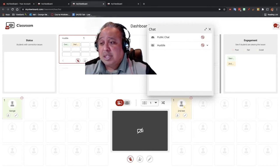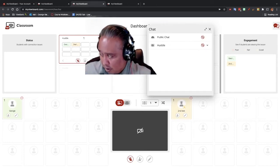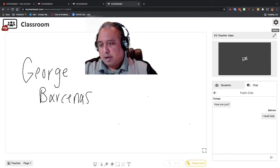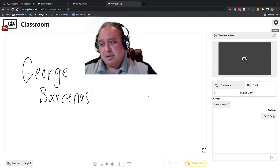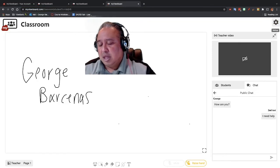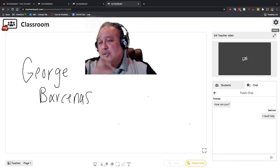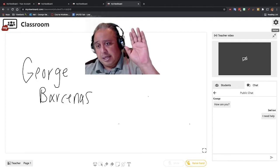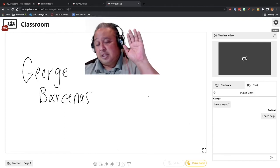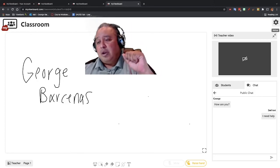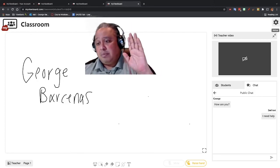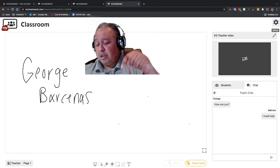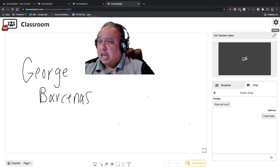You noticed in the student section that their tool keys on the bottom were gray. That means the student can't touch anything — they can't do anything. You have to give the pin to the student. The same place where I found who has their hand up also shows the chat ability, and I need to go to the dashboard where I allow them to have a pin.